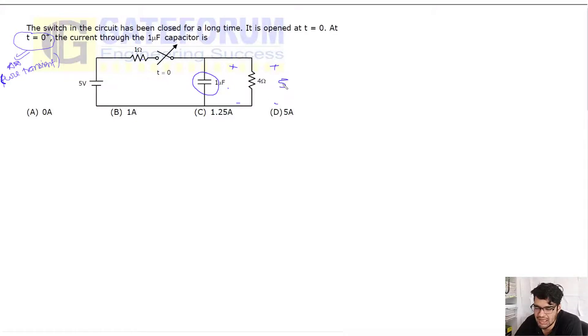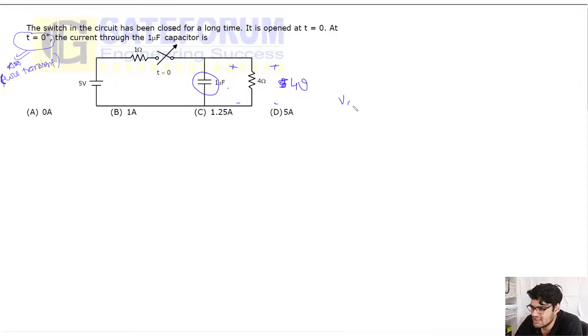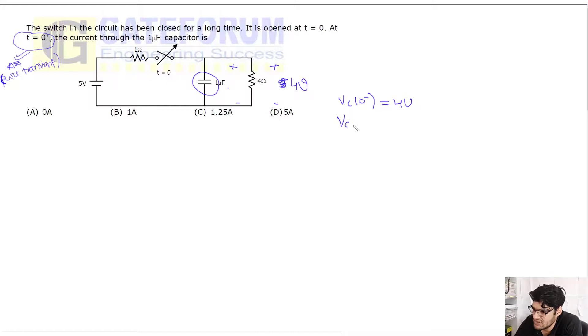So here, 4 volt okay, so VC(0) is 4, similarly VC(0+) is also 4.